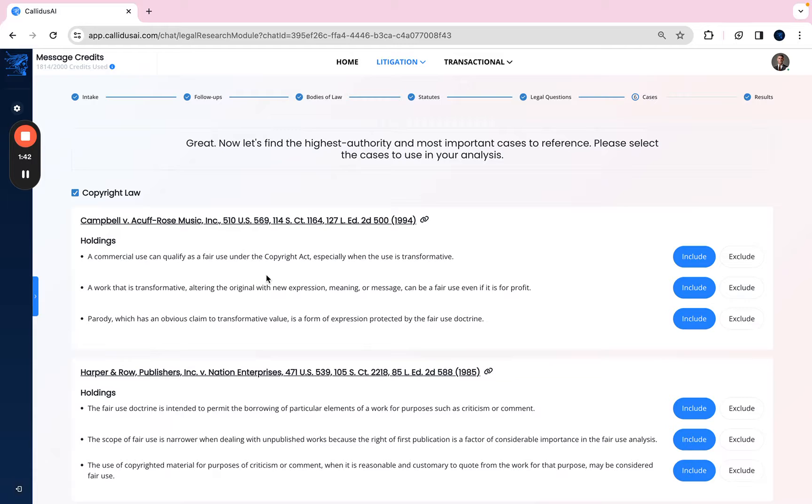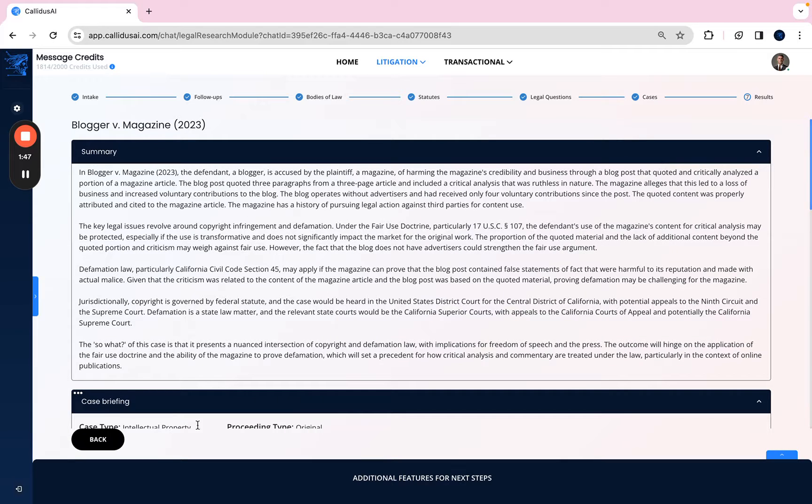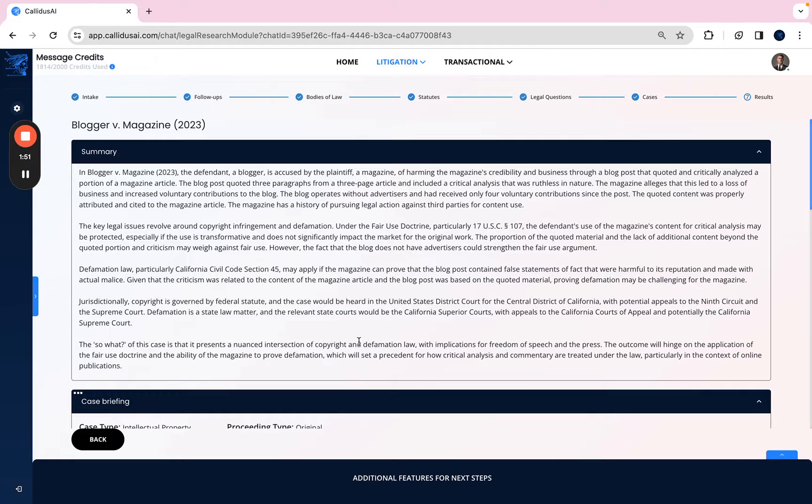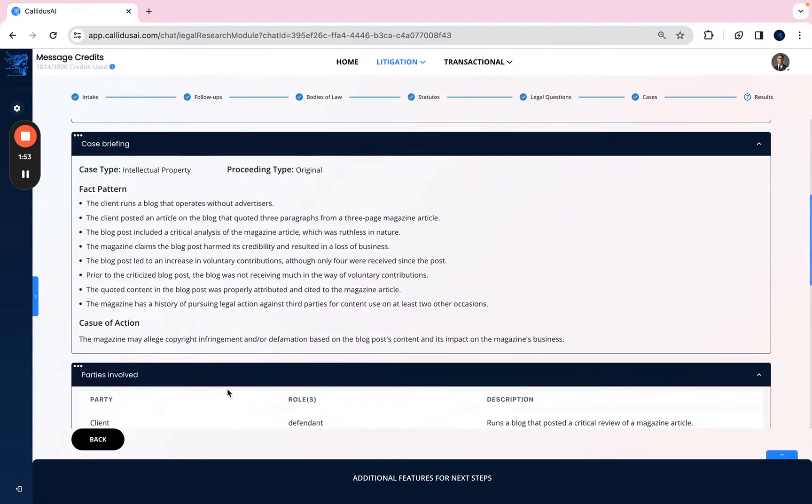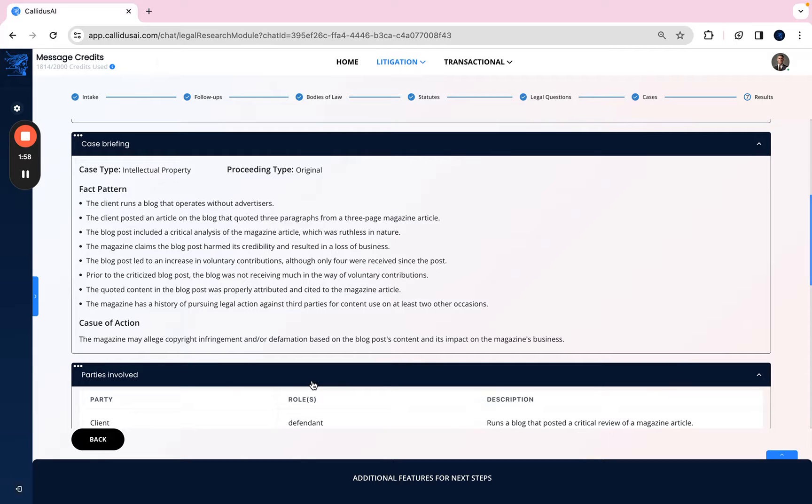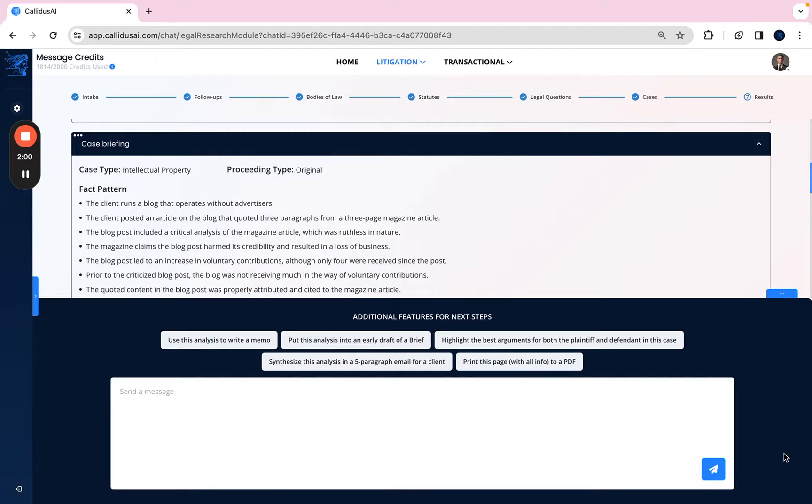As you can see over here, this provides a highly structured memo with both research and analysis. And from here, Calatus can prepare you an email or memo like the one I showed you earlier on in this demonstration by simply clicking on the bottom right button below.